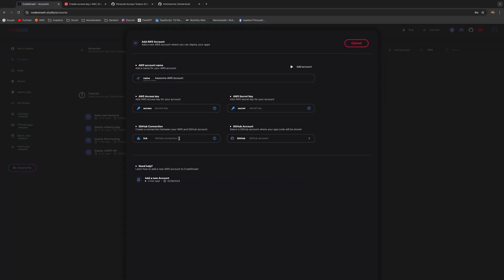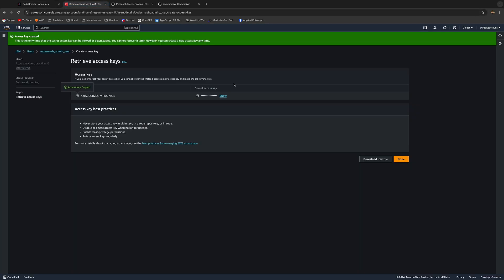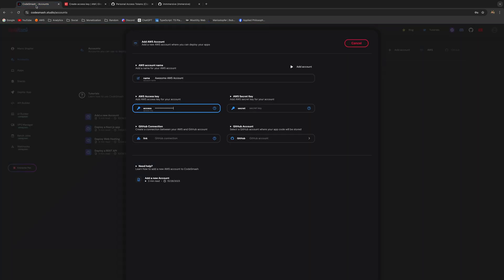Here, when you get the keys, just copy them and paste it in here. This is your access key. Go back, copy your secret access key and paste it in right here.